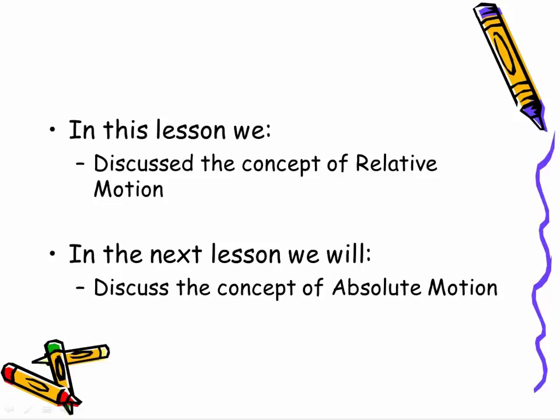In this lesson, we haven't actually discussed the task from the previous lesson quite yet. Instead, we spent some time talking about the concept of relative motion, some motion that you should have observed when you were trying to complete the previous task. In the next lesson, we're also not going to talk about the task quite yet, but we're going to talk about the alternative to relative motion called absolute motion.